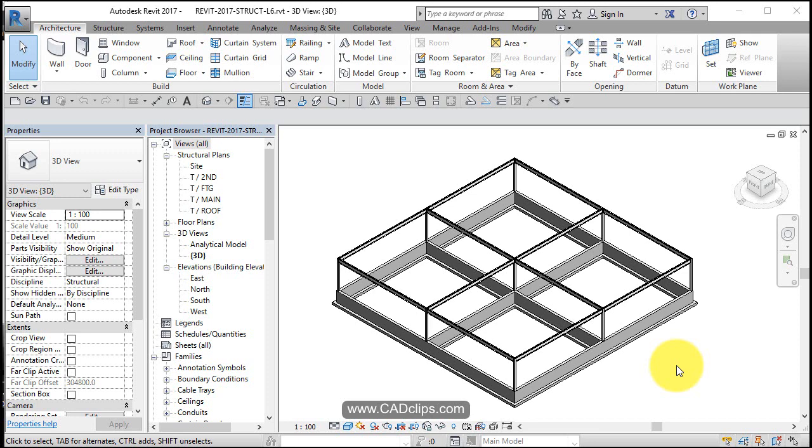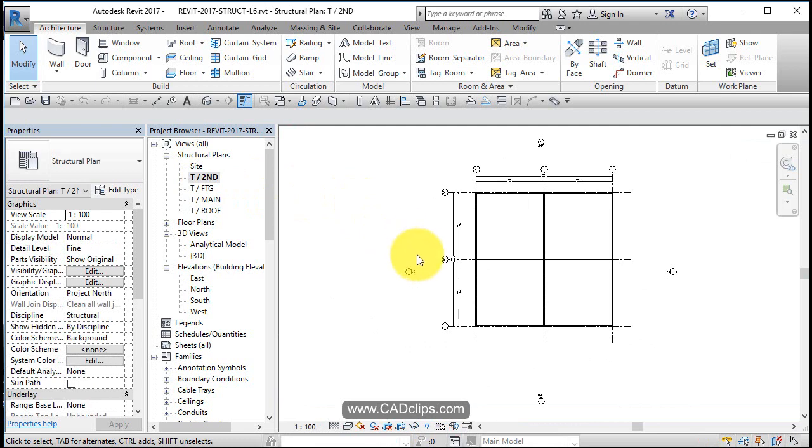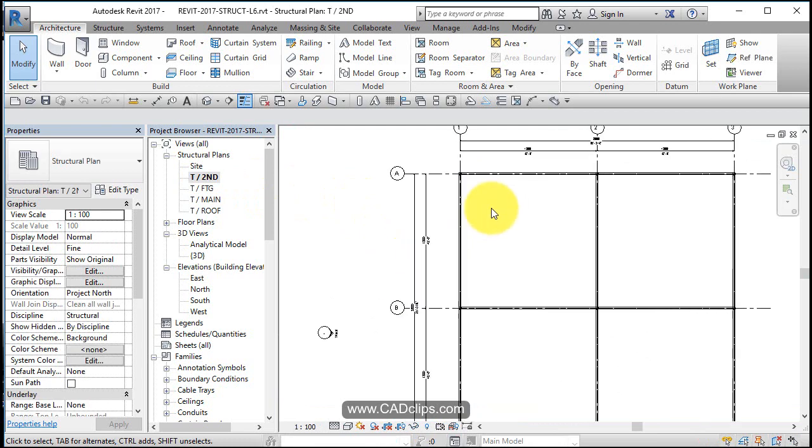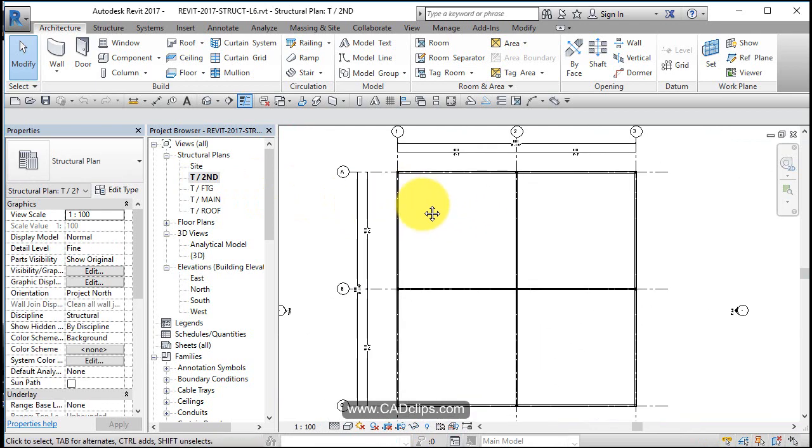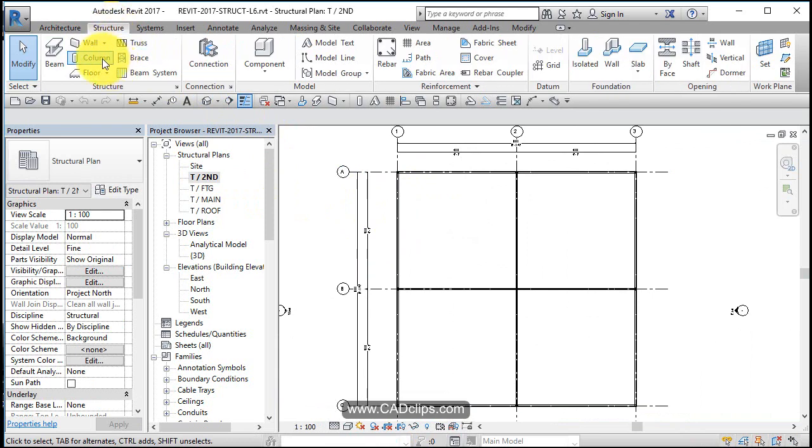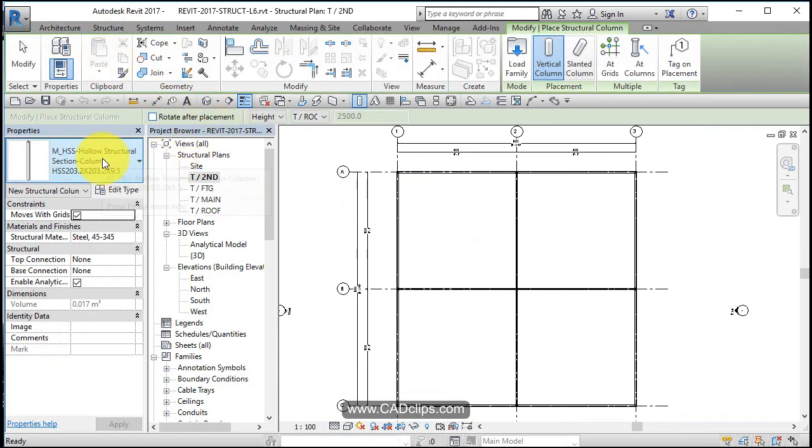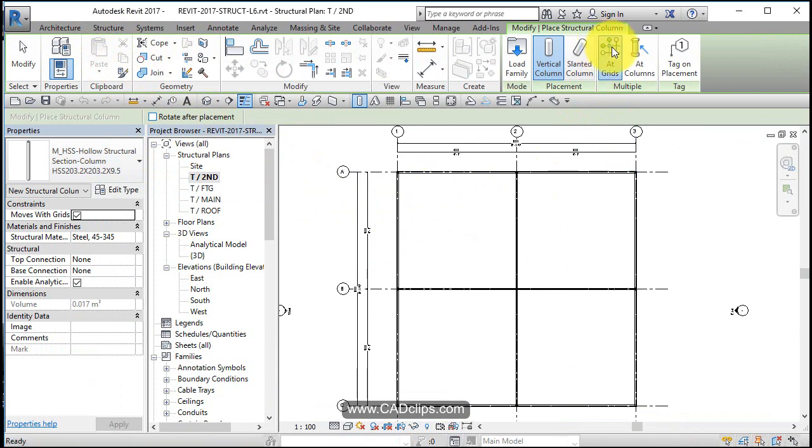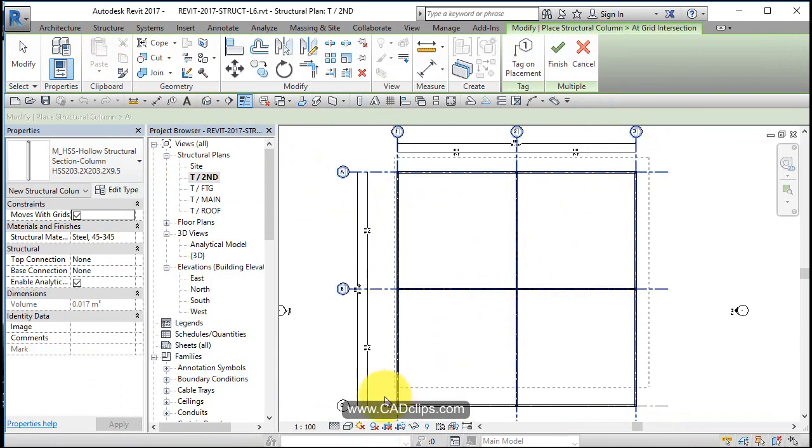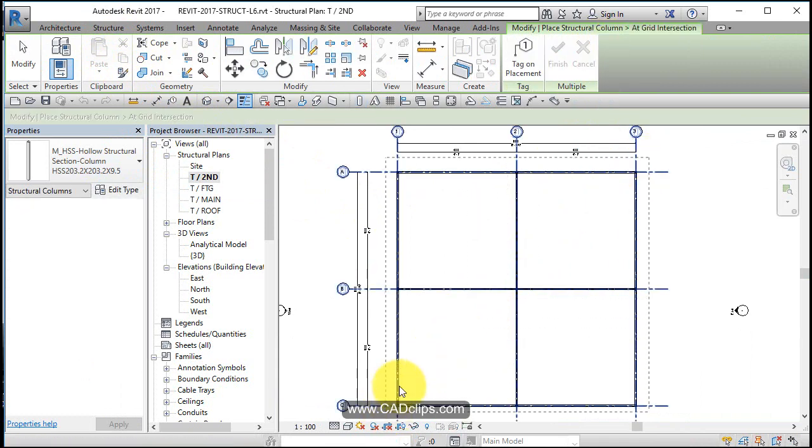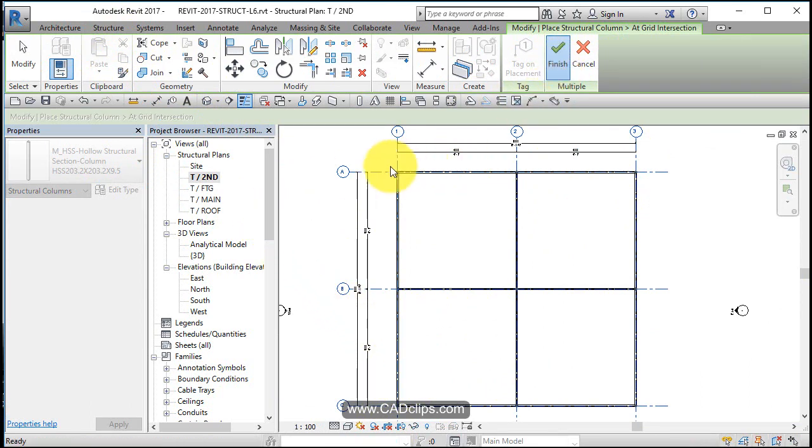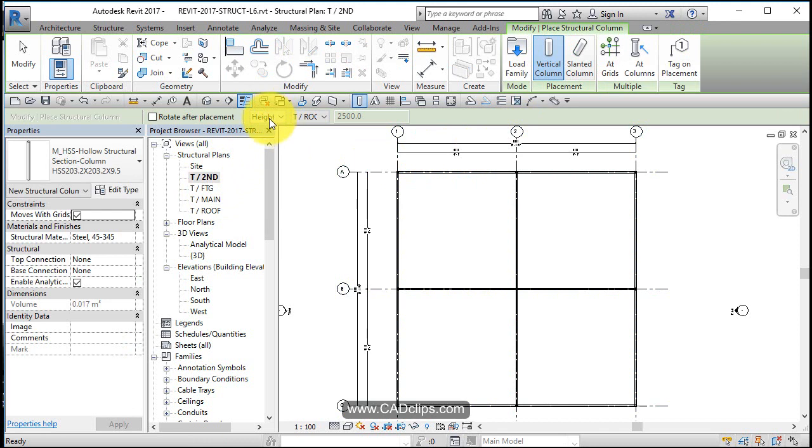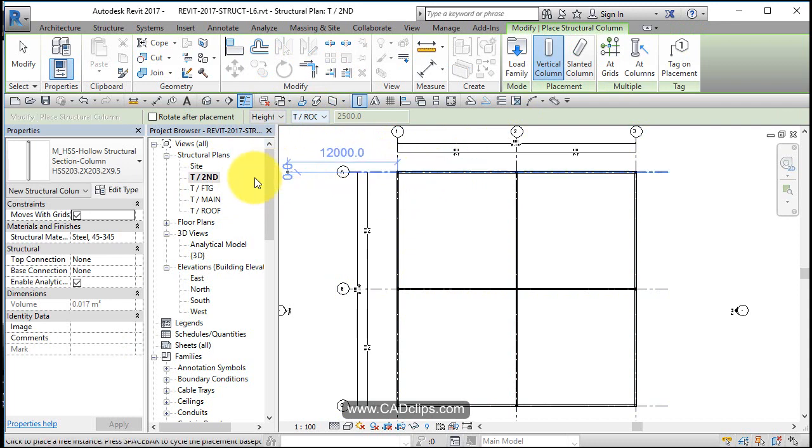Now we'll continue to put some more steel up here. I'm going up to our roof level, so let's go to our top of second and place some columns. We'll use our same HSS section structural column, HSS at grid lines, do a crossing box. Finish. Note that it was going height up to top of roof, which is the next level up.